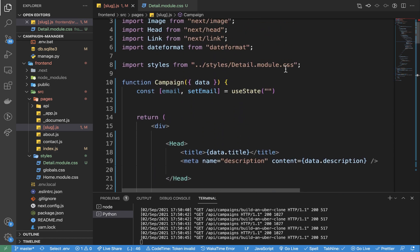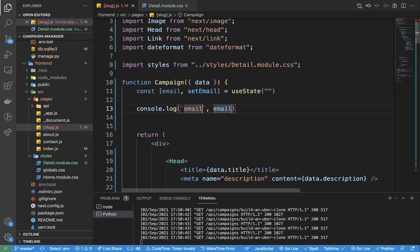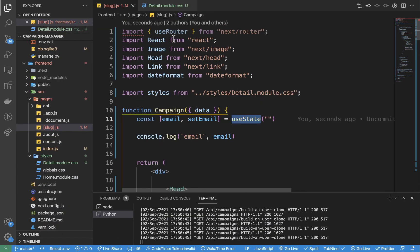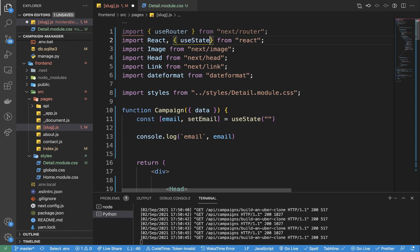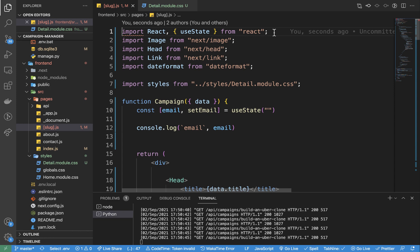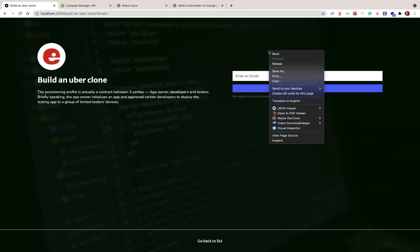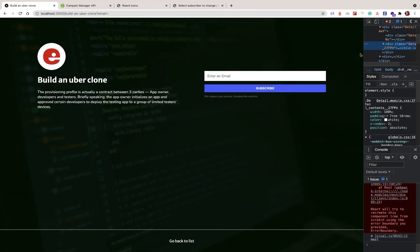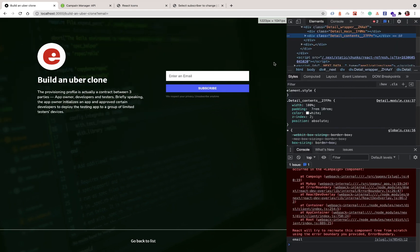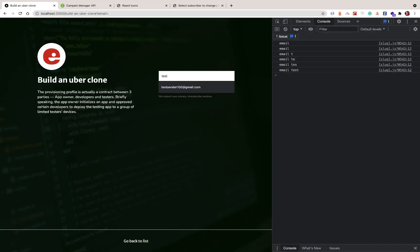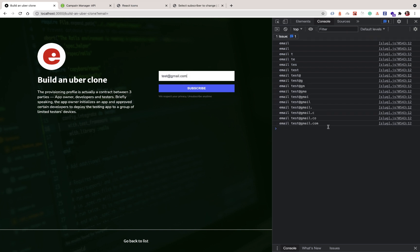I'm going to console.log the email just to verify our onChange is working. We need to import useState — it's a named export. Now if we come to the browser and start typing, for example this@gmail.com, you can see our email is being logged, meaning we are able to capture it.